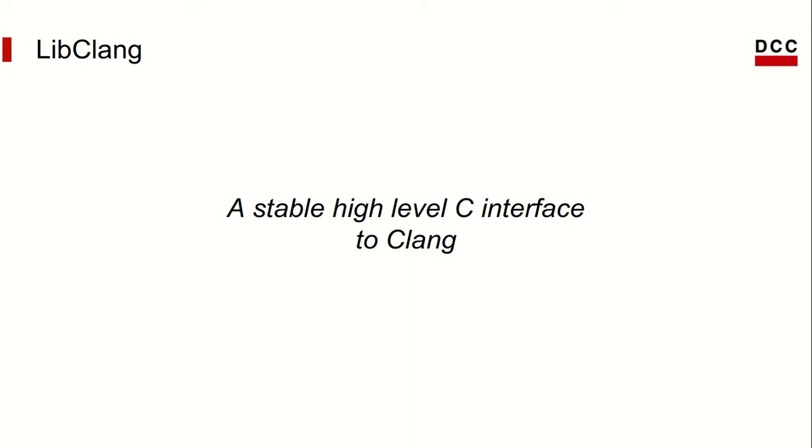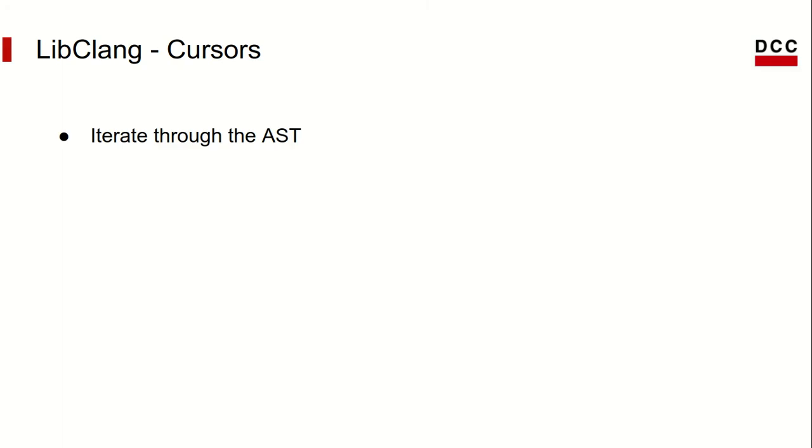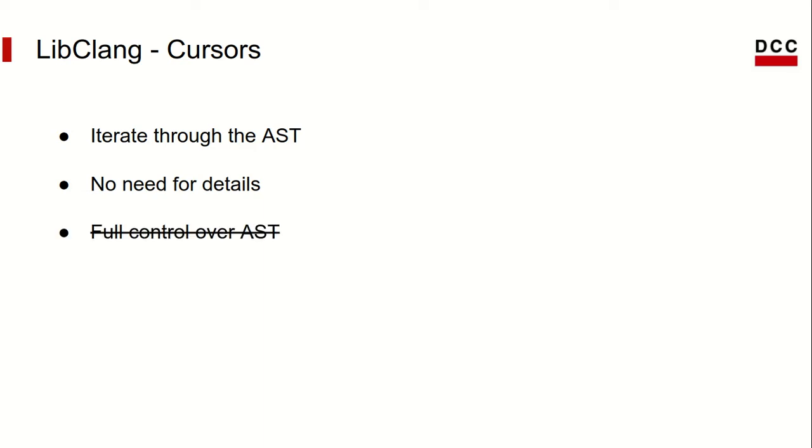This is in contrast to some of the other interfaces, where changes from one version to the next can be quite drastic and force you to rewrite your tools in order for them to keep working. Libclang allows you to traverse the AST using something they call cursors. According to the docs, they allow you to iterate through the AST without needing to learn the details of the Clang AST, but on the downside, you don't get full control over it.